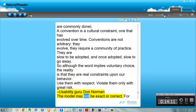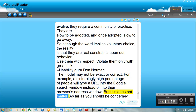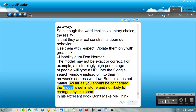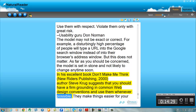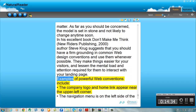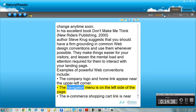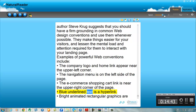Usability guru Don Norman notes the model may not be exact or correct. For example, a disturbingly high percentage of people will type a URL into the Google search window instead of into their browser's address window. But this does not matter. As far as you should be concerned, the model is set in stone and not likely to change anytime soon. In his excellent book Don't Make Me Think (New Riders Publishing, 2000), author Steve Krug suggests that you should have a firm grounding in common web design conventions and use them whenever possible. They make things easier for your visitors and lessen the mental load and attention required for them to interact with your landing page. Examples of powerful web conventions include: the company logo and home page link appear near the upper left corner; the navigation menu is on the left side of the page; the e-commerce shopping cart link is near the upper right corner of the page; blue underlined text is a hyperlink; bright animated rectangular graphics are advertisements.